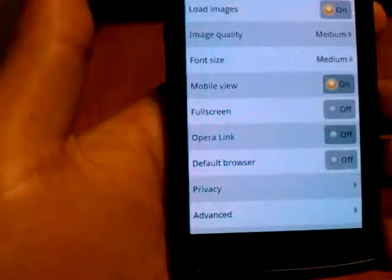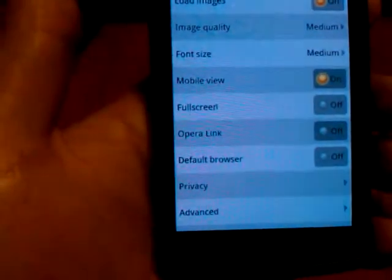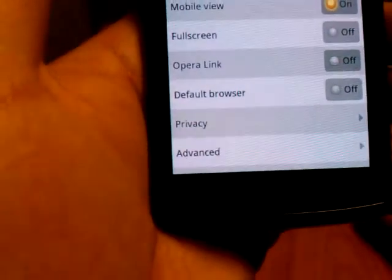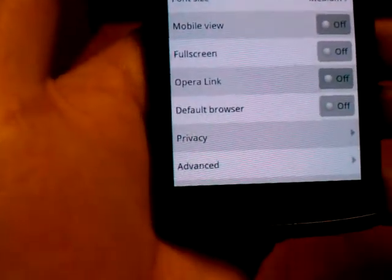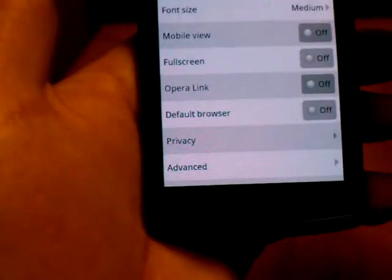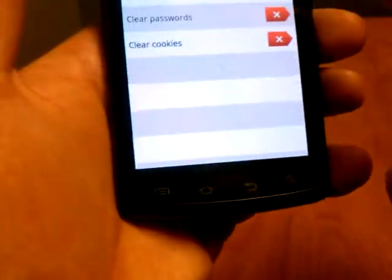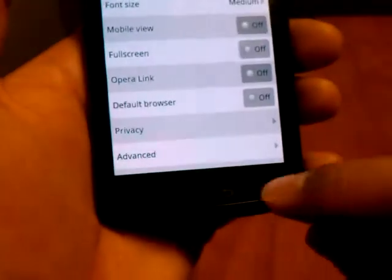And finally, our settings. Kind of really easy, like Fennec, Mozilla's mobile browser — it's not a lot of options, more on's and off's. Turning mobile views on and off, full screen, Opera Link which syncs your Opera browser on your phone to Opera on another device, image quality, font size, load images. It's pretty standard. Advanced doesn't get you much here, and I would say out of all the browsers, this one has the most limited settings options.